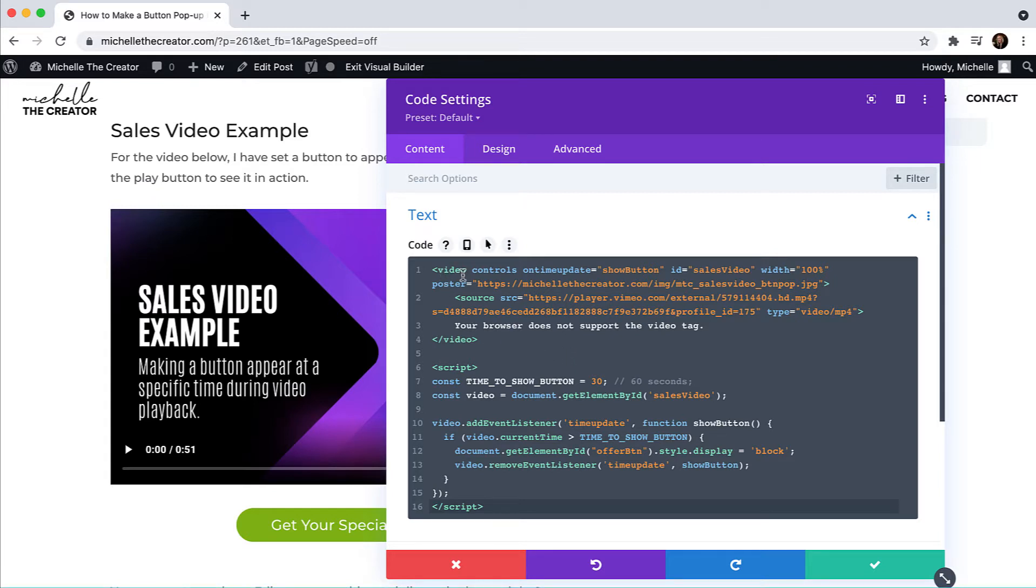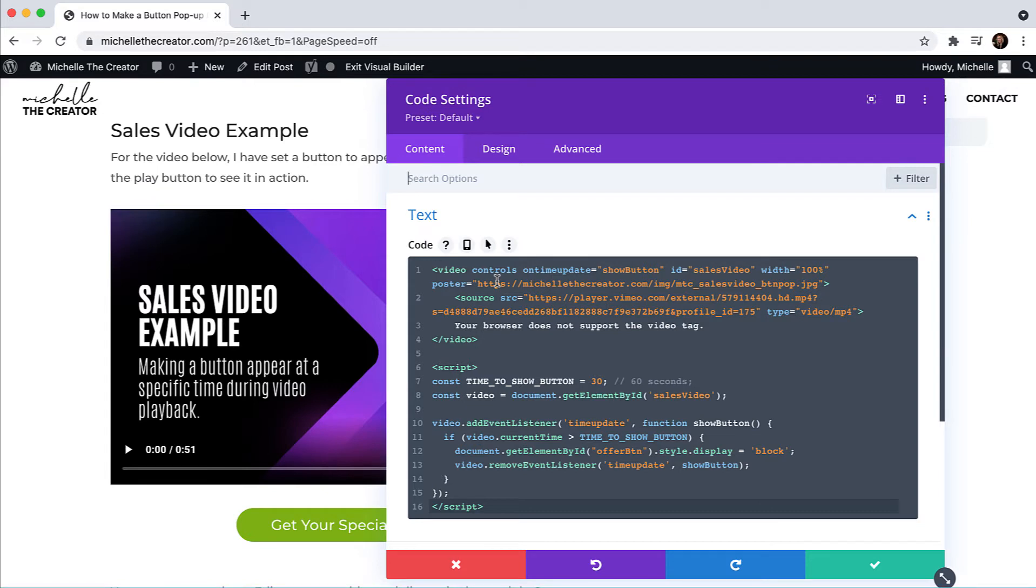I have the video tag and it's saying that I'd like to show the controls. If you don't want to show controls, that's up to you. If you don't want the ability for someone to play and pause the video, you can take that away from them.